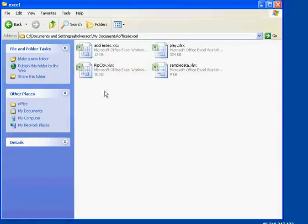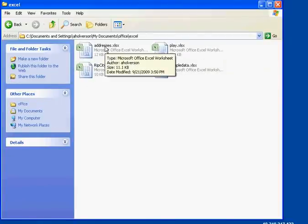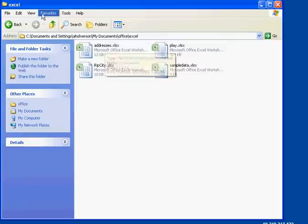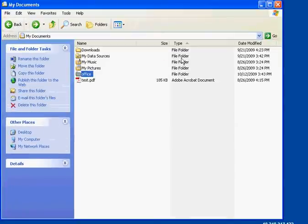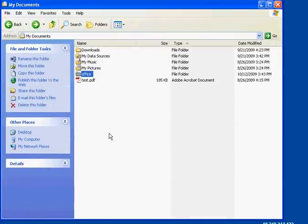And now I'm going to work on Excel files. And now if I double click one of these files, it will actually open up Excel. And I can start working with it and editing the file. Anybody have any questions about that?